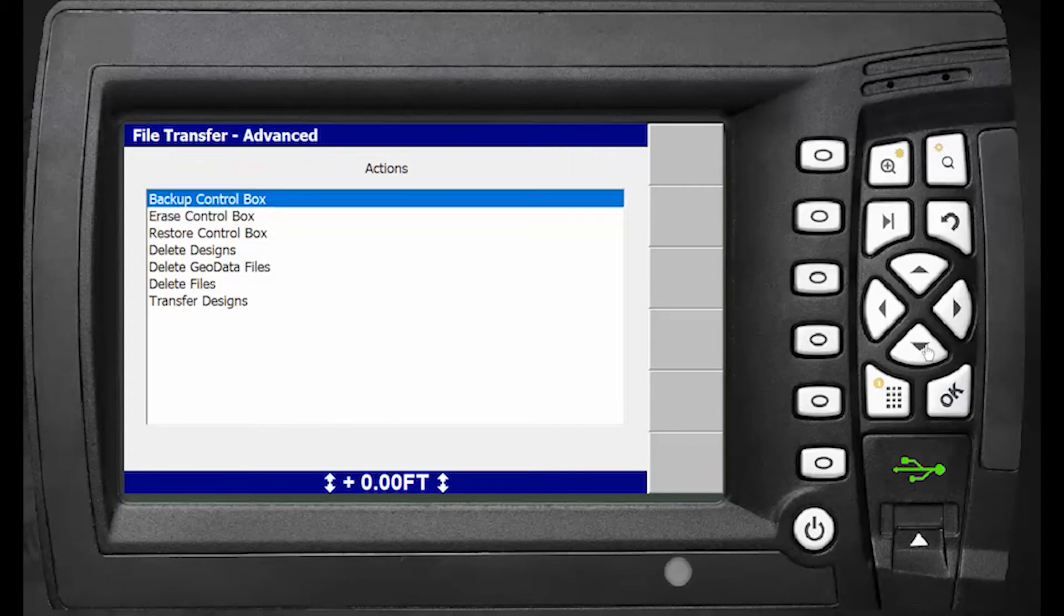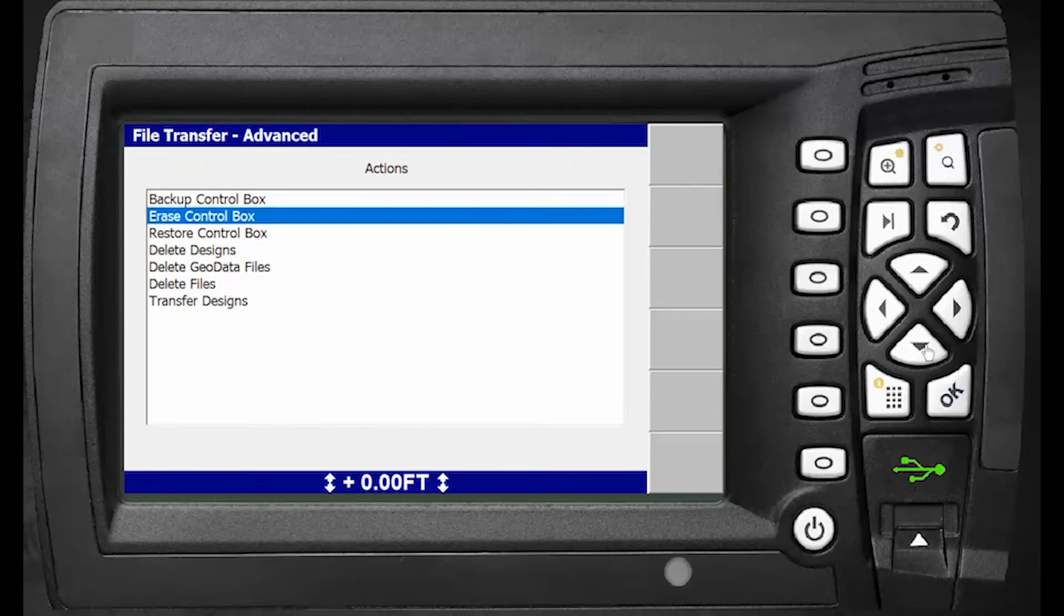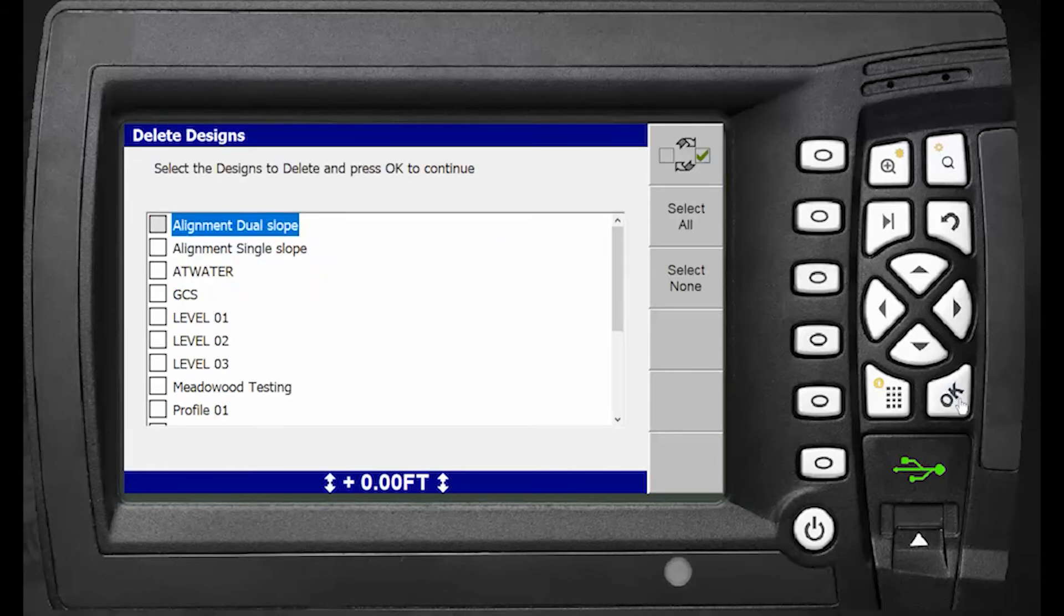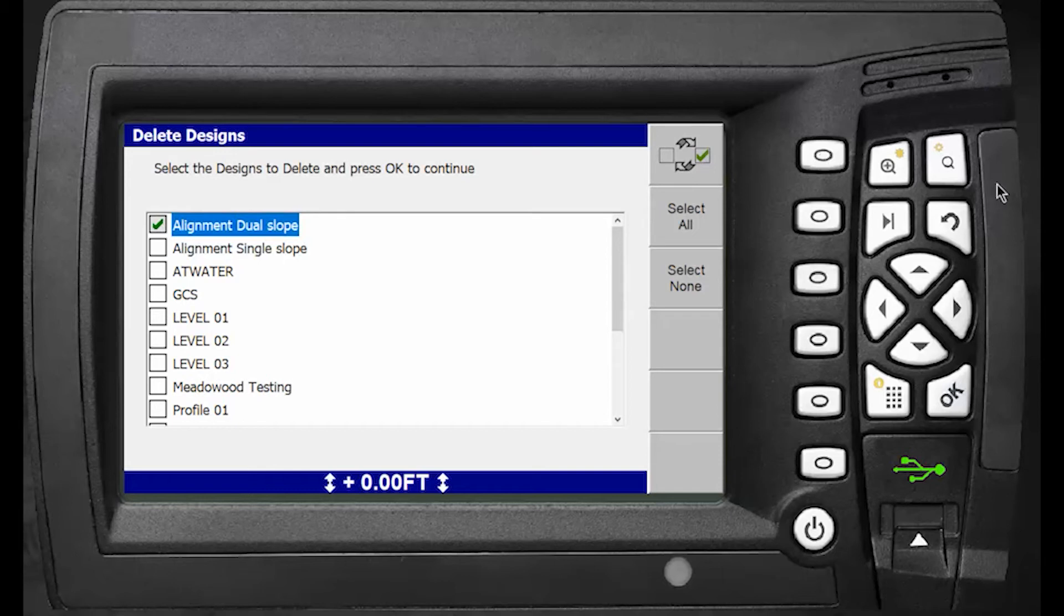This will now pull up a list of all the designs on the box. You can use the top soft key to put checkmarks in the boxes of the designs you want to remove. You can also do a select all to delete all designs, or select none.